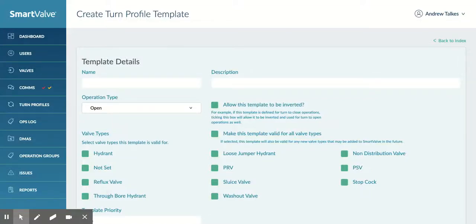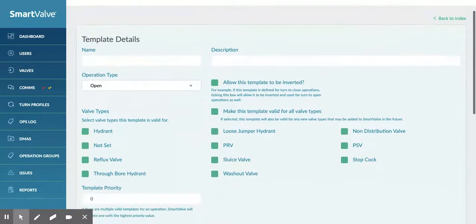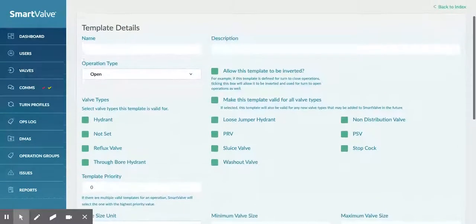I just wanted to give a quick update on the way that we're now treating the creation of valve term profiles within SmartValve and also the way that they are distributed to each valve operation. We've made some big changes here now.